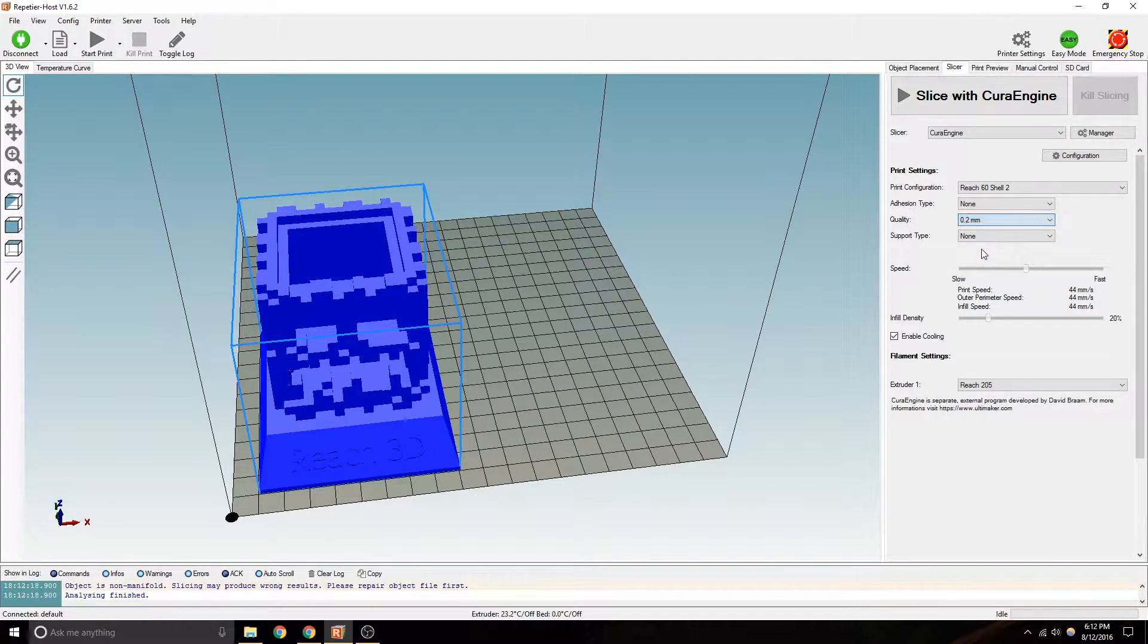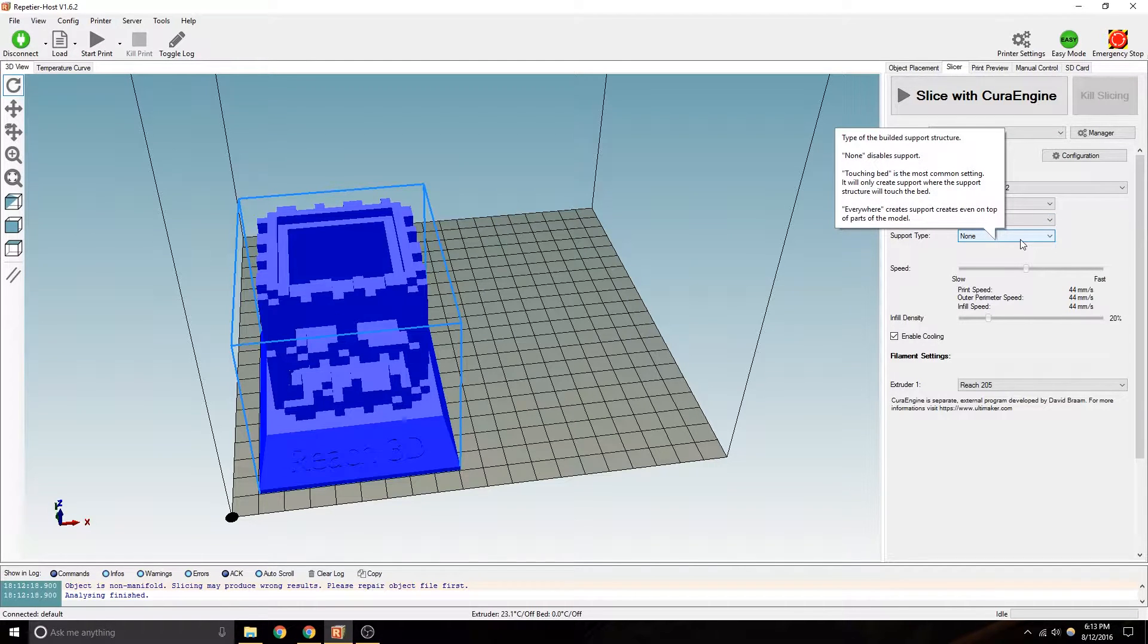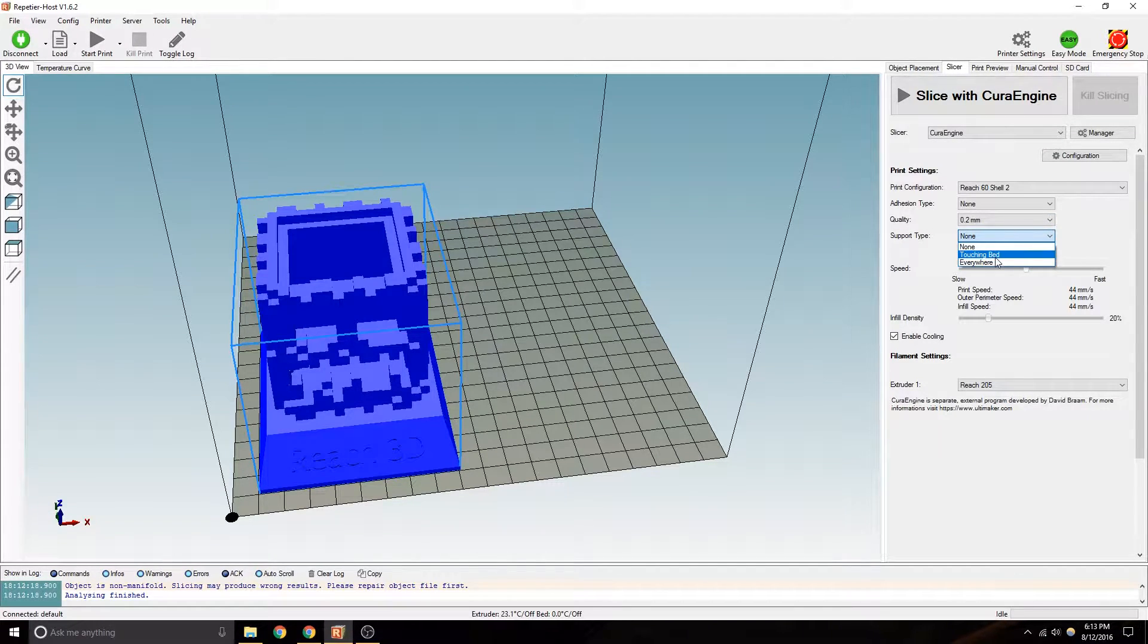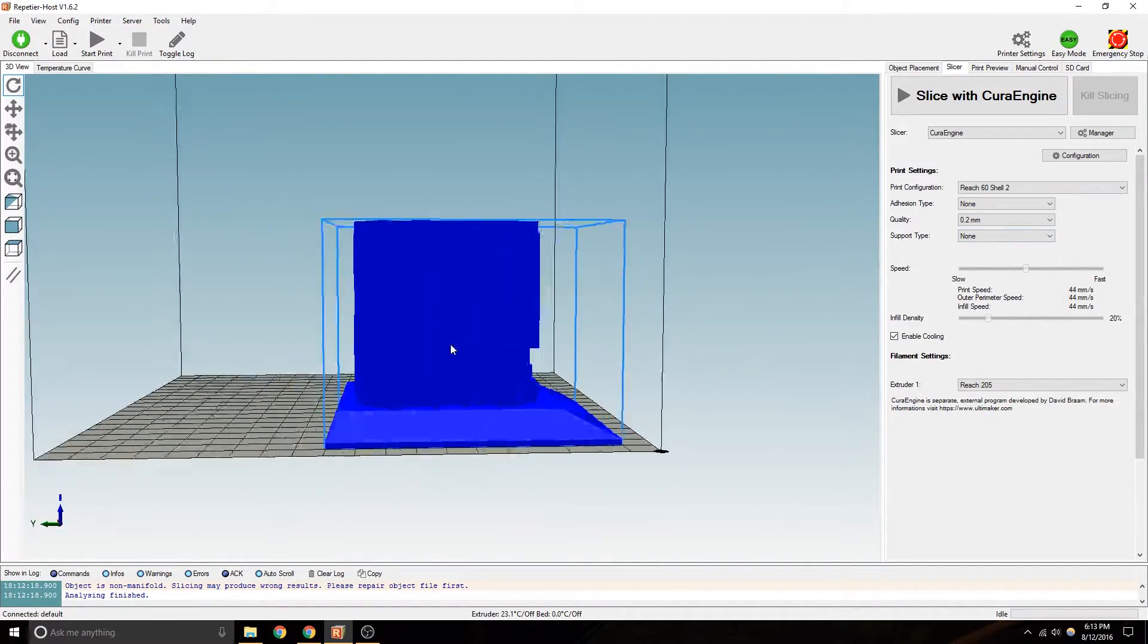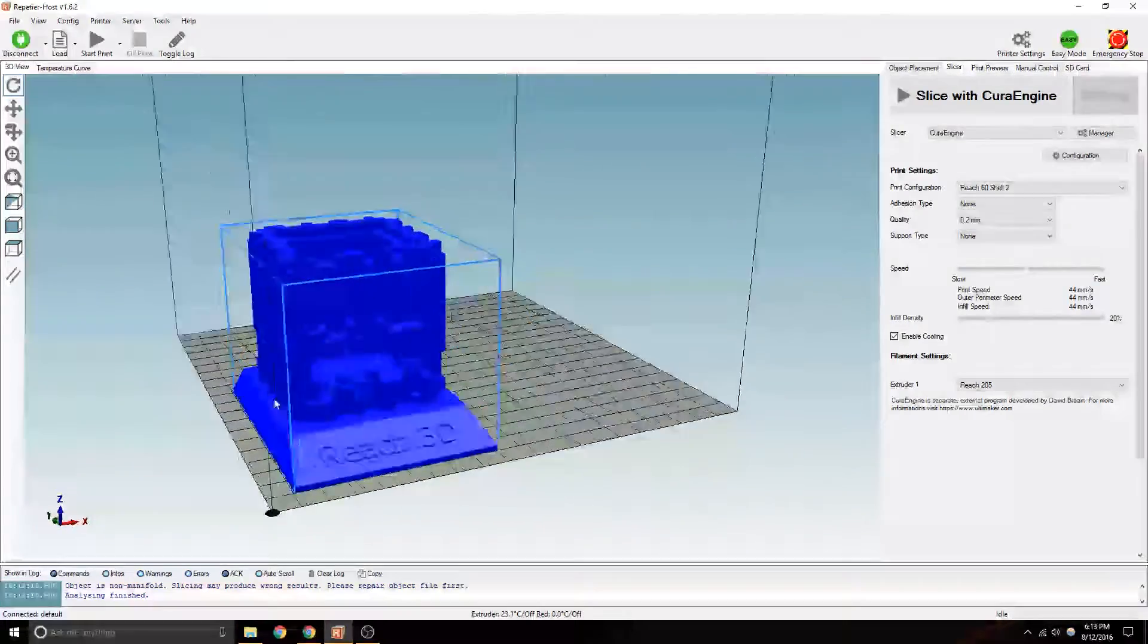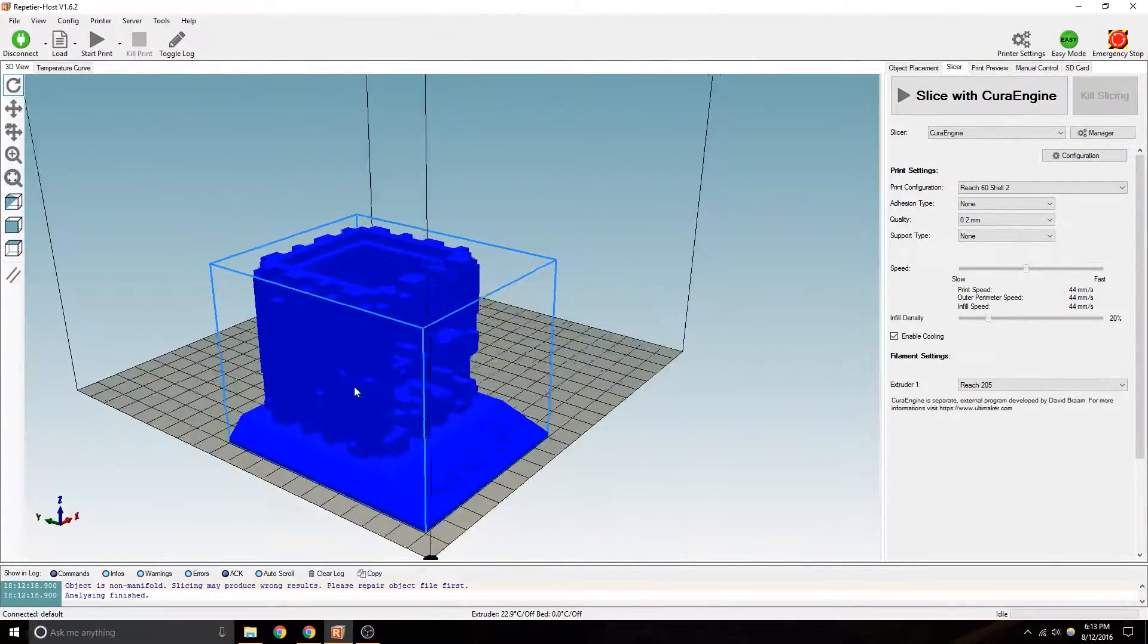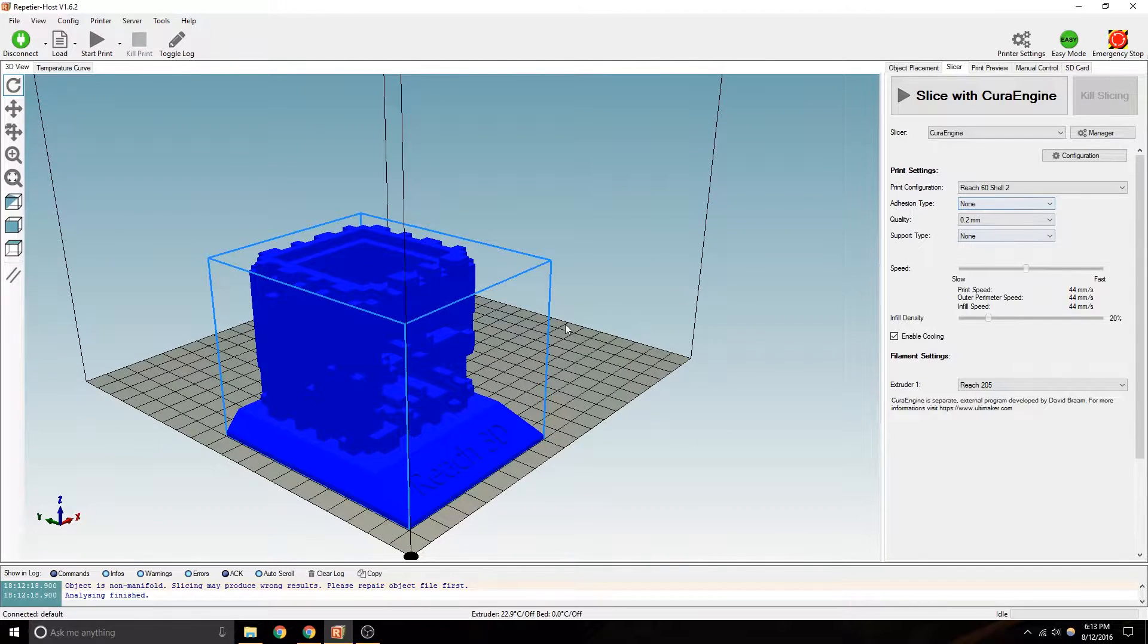Quality. Point two, I would say, is the industry standard. Just run for that for now. You don't really need support unless there's overhangs. We don't have any major overhangs in this, so I'm just going to say none.